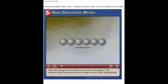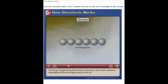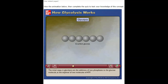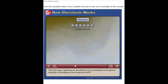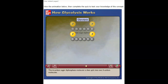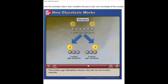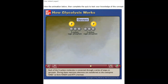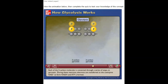Cells derive energy from the oxidation of nutrients such as glucose. The oxidation of glucose to pyruvate occurs through a series of steps called glycolysis. The energy released during these oxidation reactions is used to form ATP — the energy currency of the cell. The initial steps in glycolysis involve adding two phosphates to glucose at the expense of two ATP, producing a six-carbon sugar diphosphate, which is then split into two three-carbon molecules.